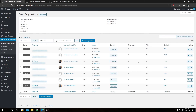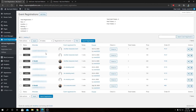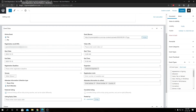But if you select the each attendee option for the attendee information collection type, you need to enter different registration details for all the tickets you are buying. They will appear as individual registrations for that event at the event registration dashboard.